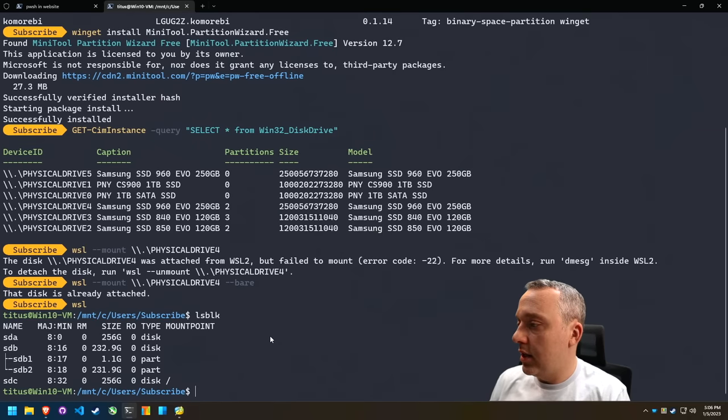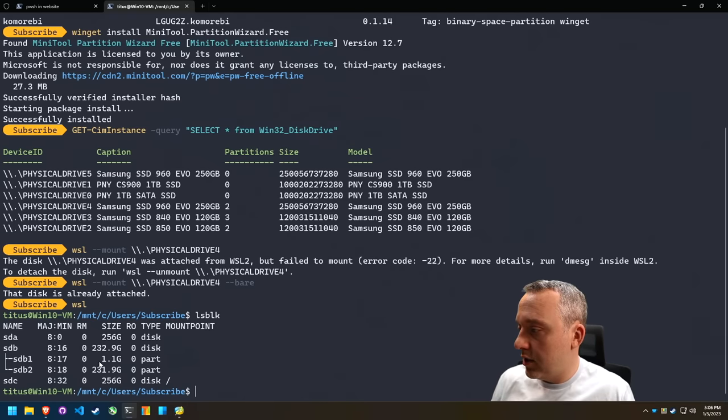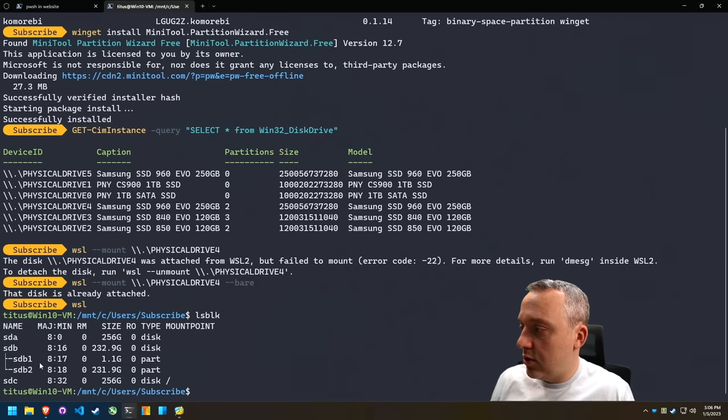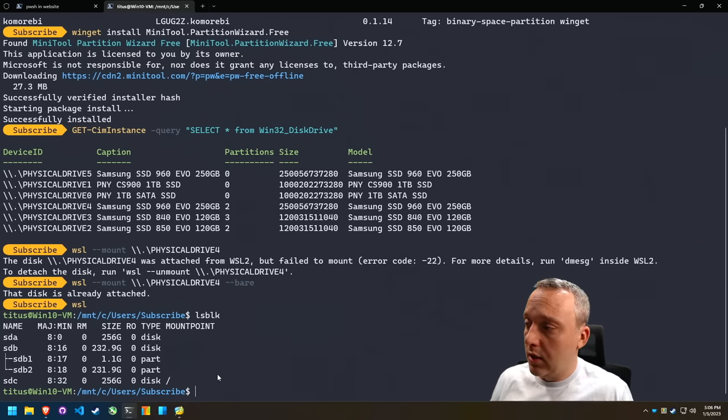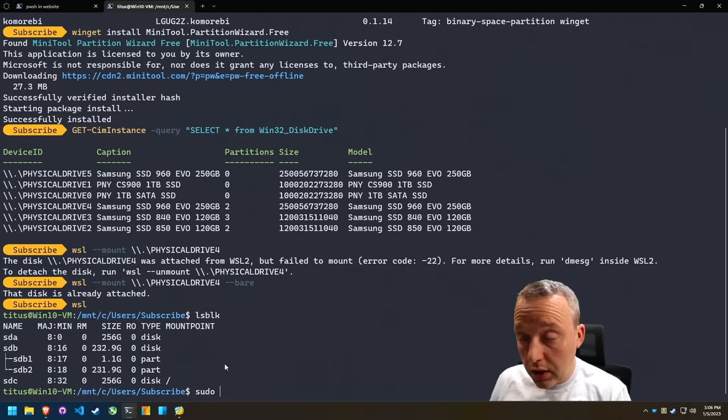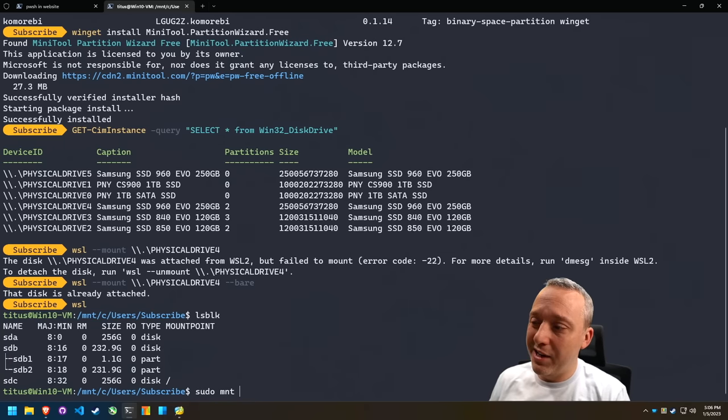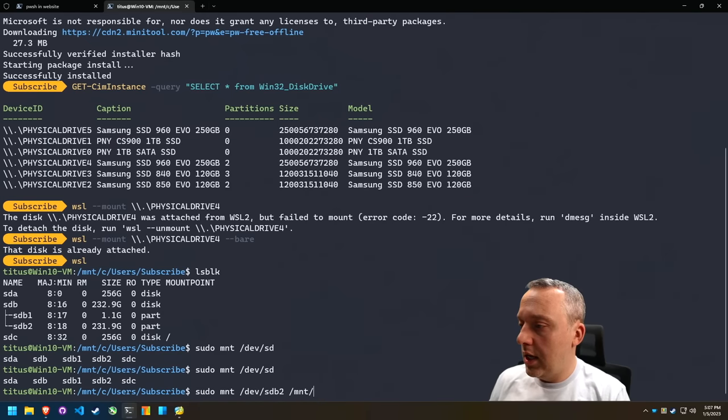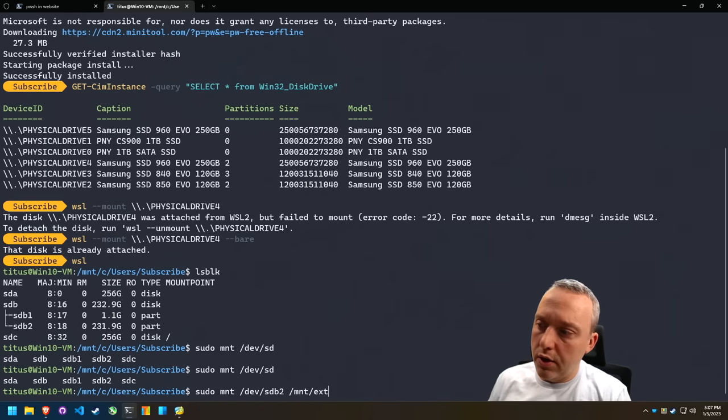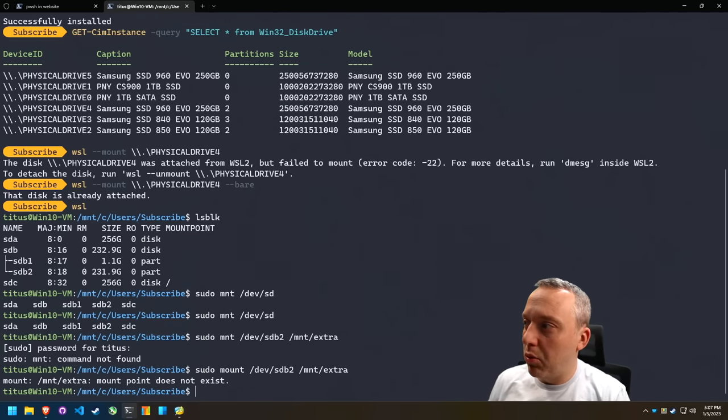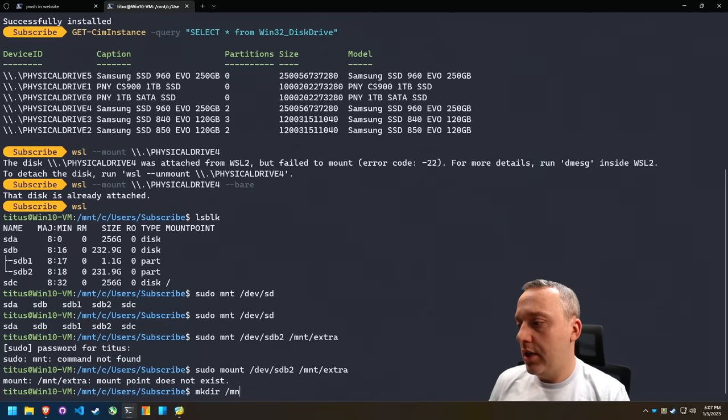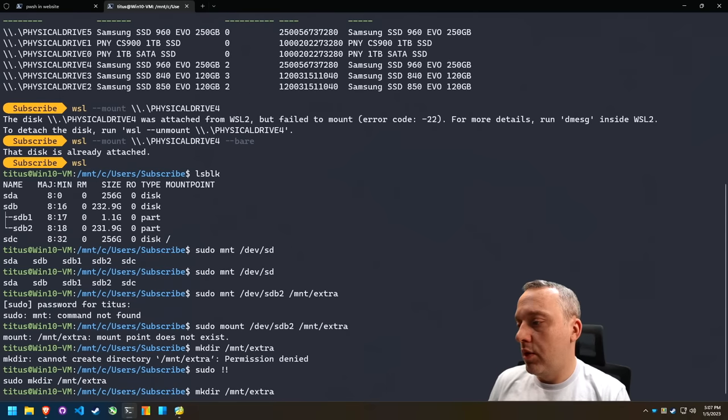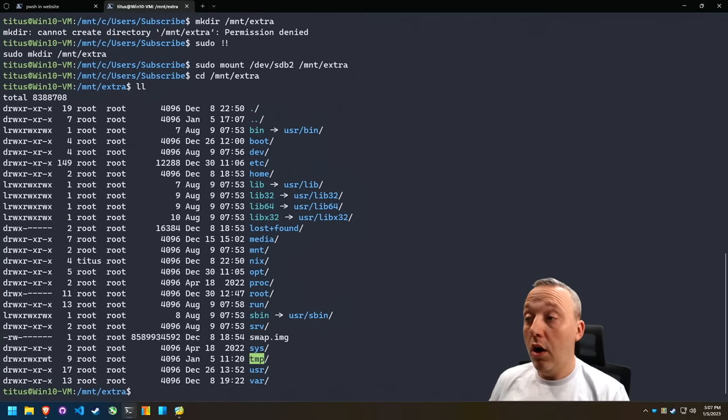Let's do an LSBLK. We have a 256. You can see this is the one that it's mounting. It has that two partitions. SDB2 is what we need. There is no mount point yet. So let's make a mount point. Let's try just doing it in Linux first with sudo mount dev SDB2, MNT. And then we'll just call this one extra. And it says there's no mount point existing there, which is fine. We'll just make the directory MNT extra, rerun that command. And now if we go into MNT extra, do a listing.